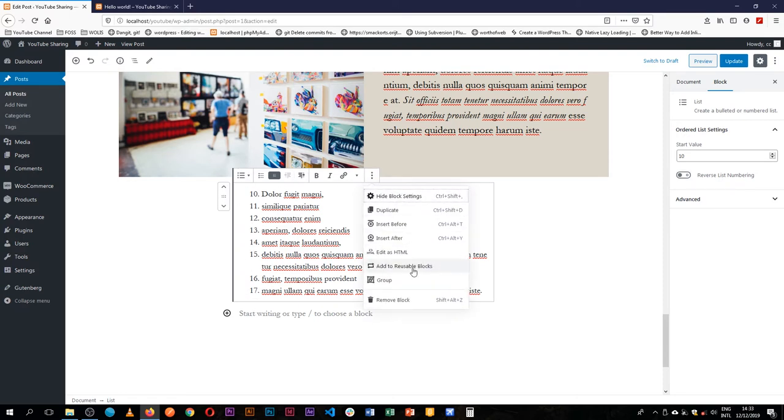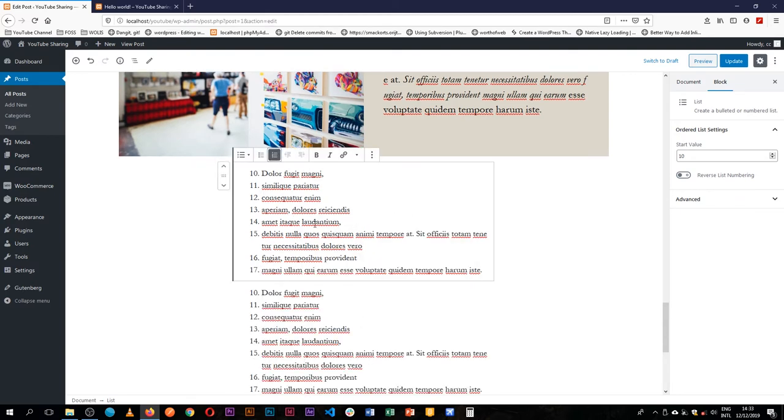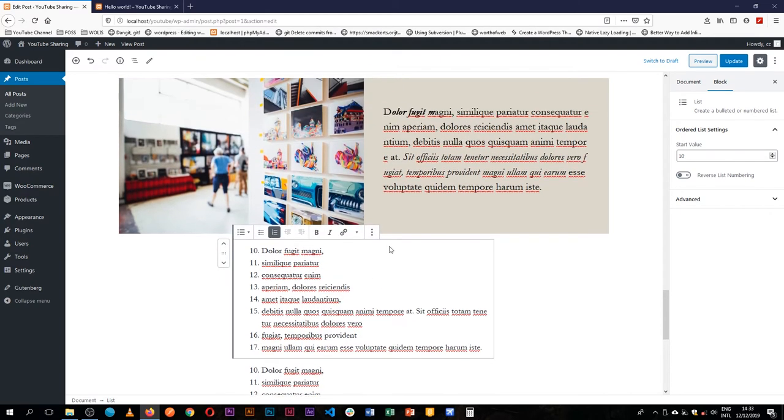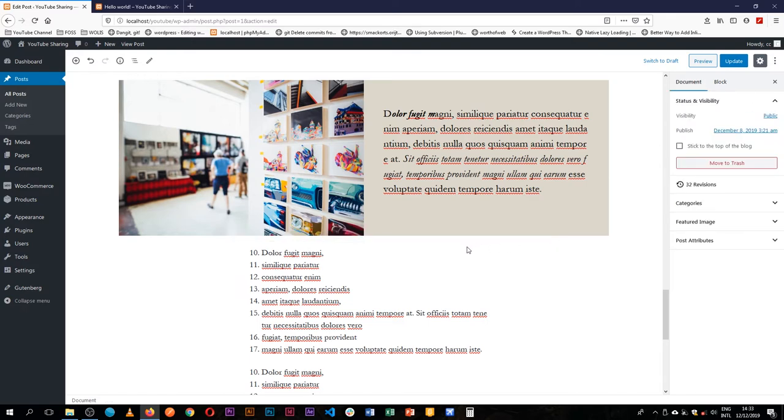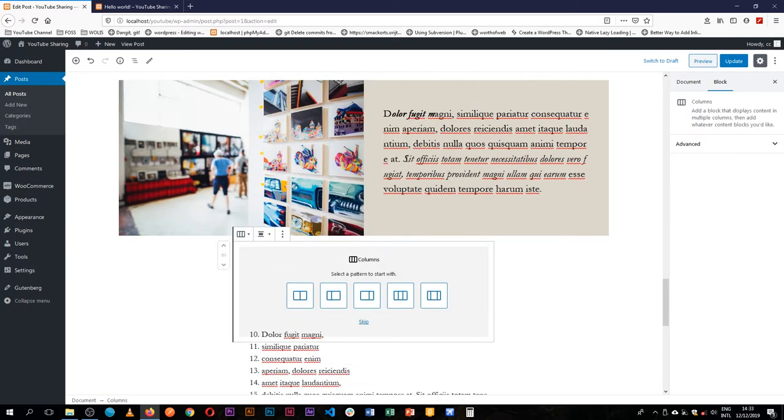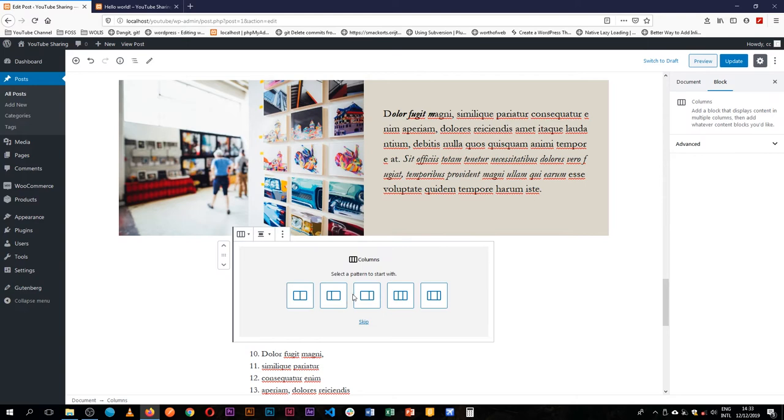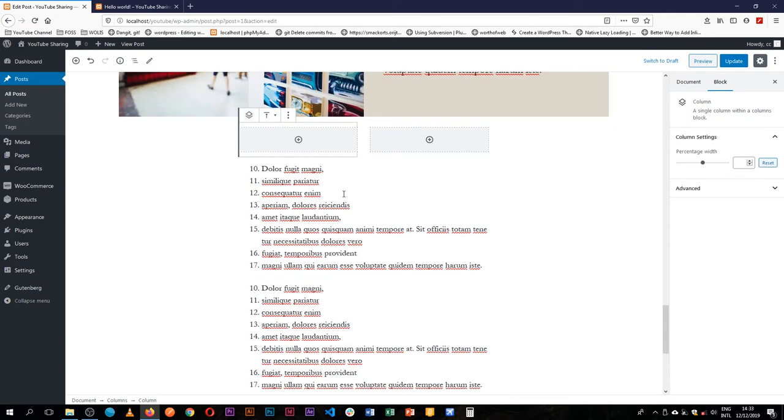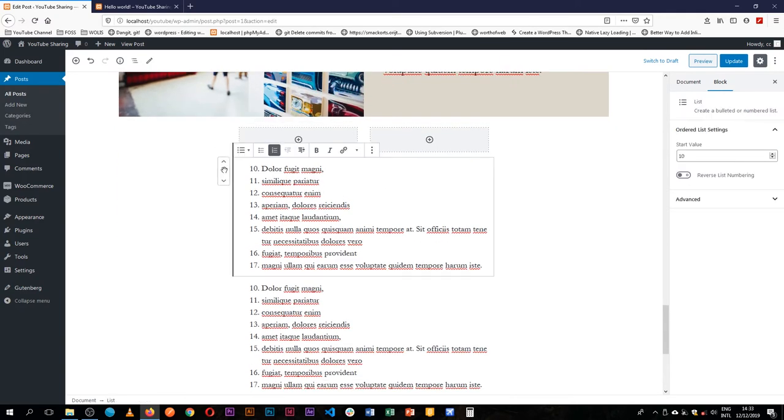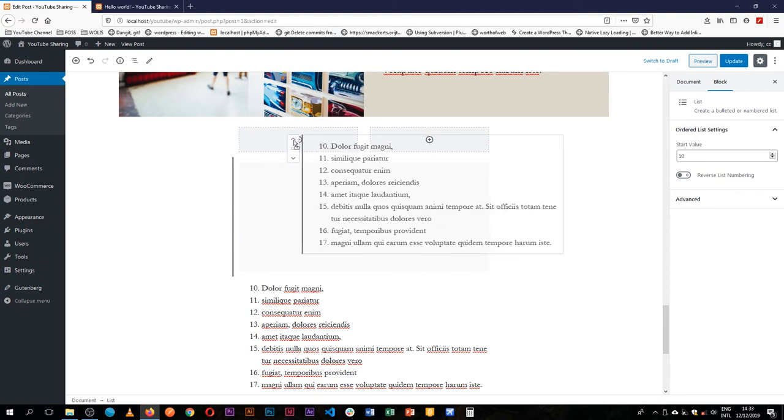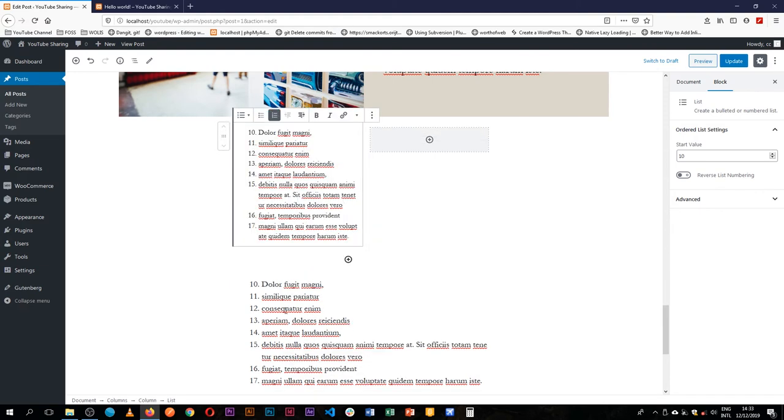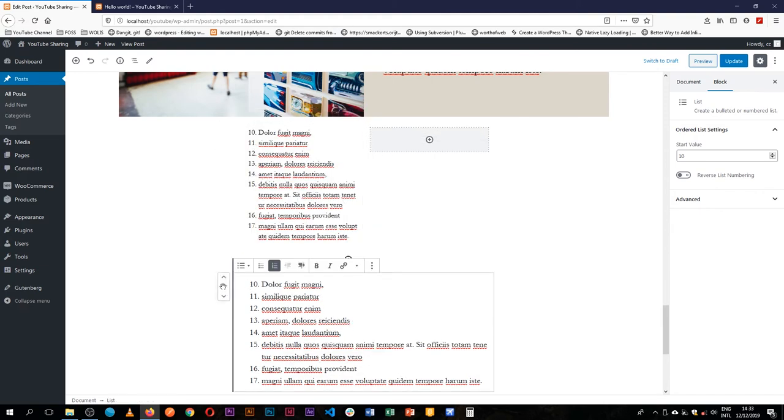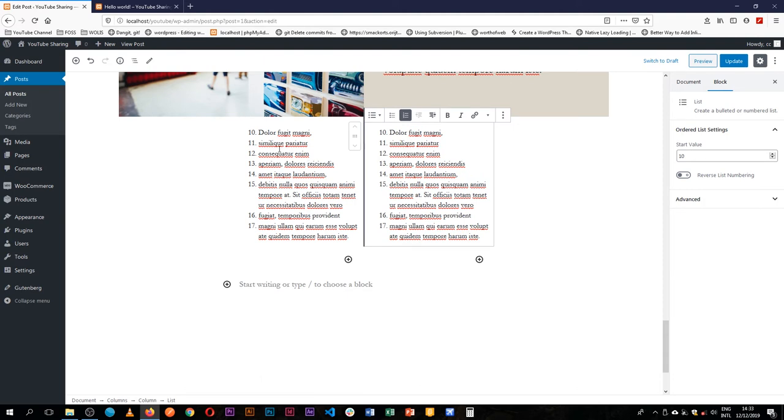What I'm going to do is actually just duplicate this block, and then I'm going to do something interesting. I'm going to add a column block here - I'm going to add two columns which are equal. And I'm going to drag and drop this here into that block, and drag and drop this here.